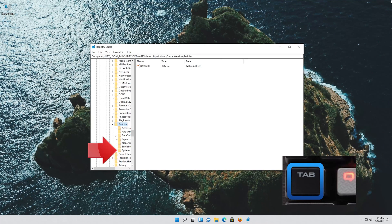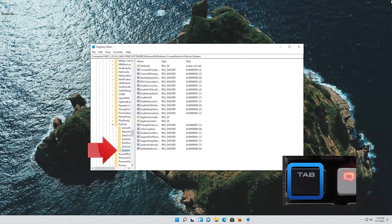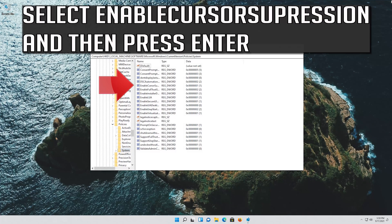Go down to the System folder and then press the Tab key to access the options on the right. Select Enable Cursor Suppression and then press Enter.